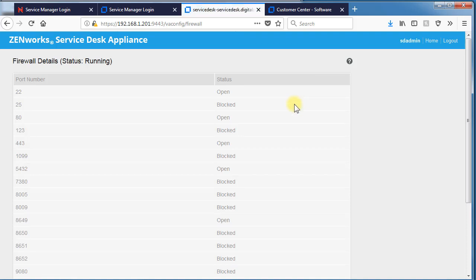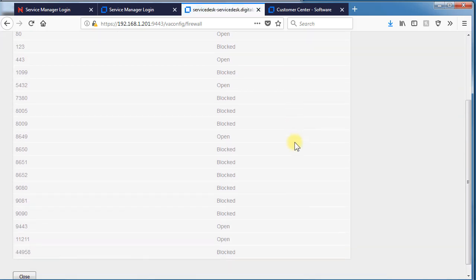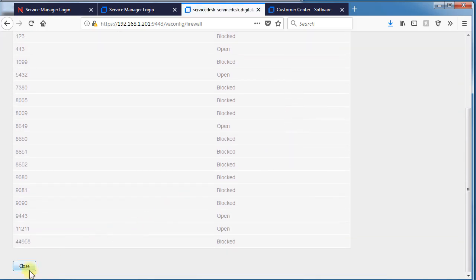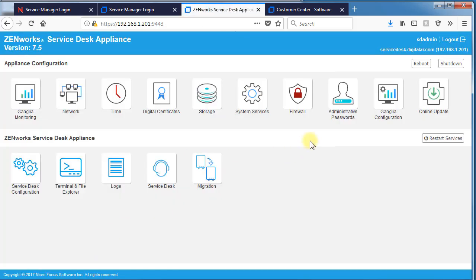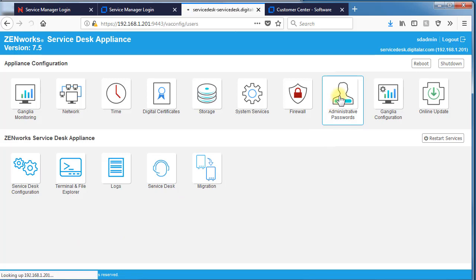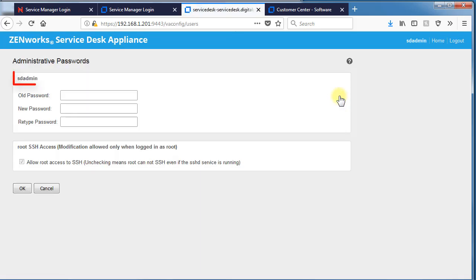The firewall is obvious. All the ports that are open and blocked for this system. Administrative passwords can be changed through this tile here.